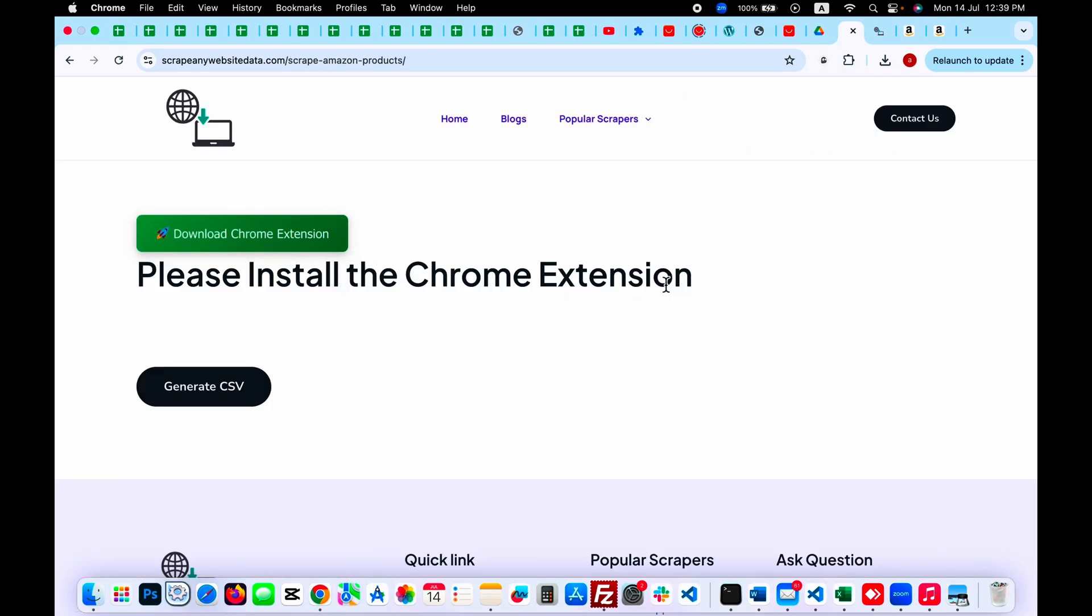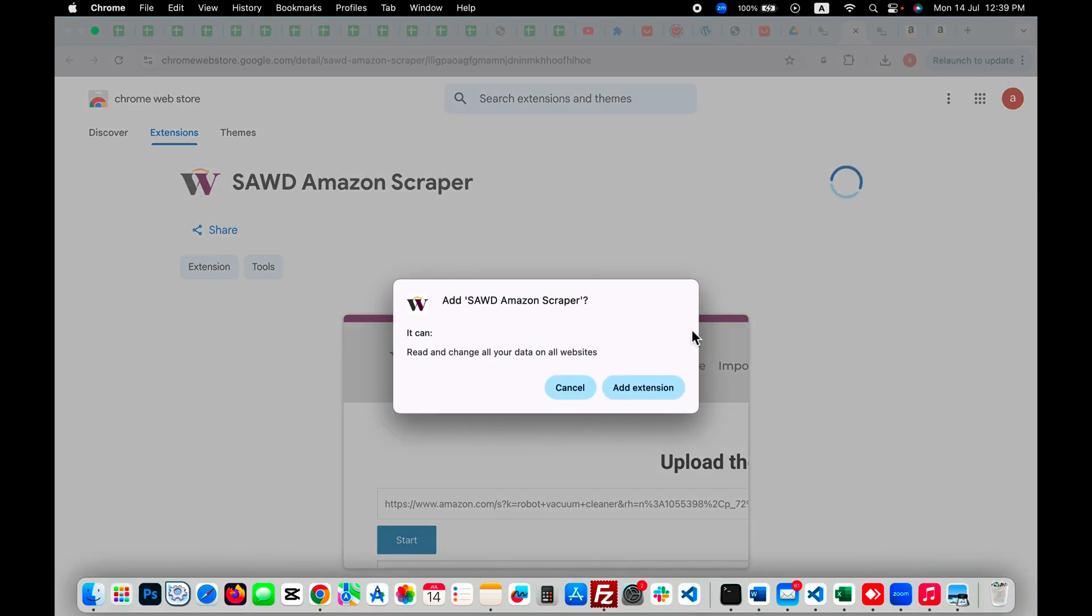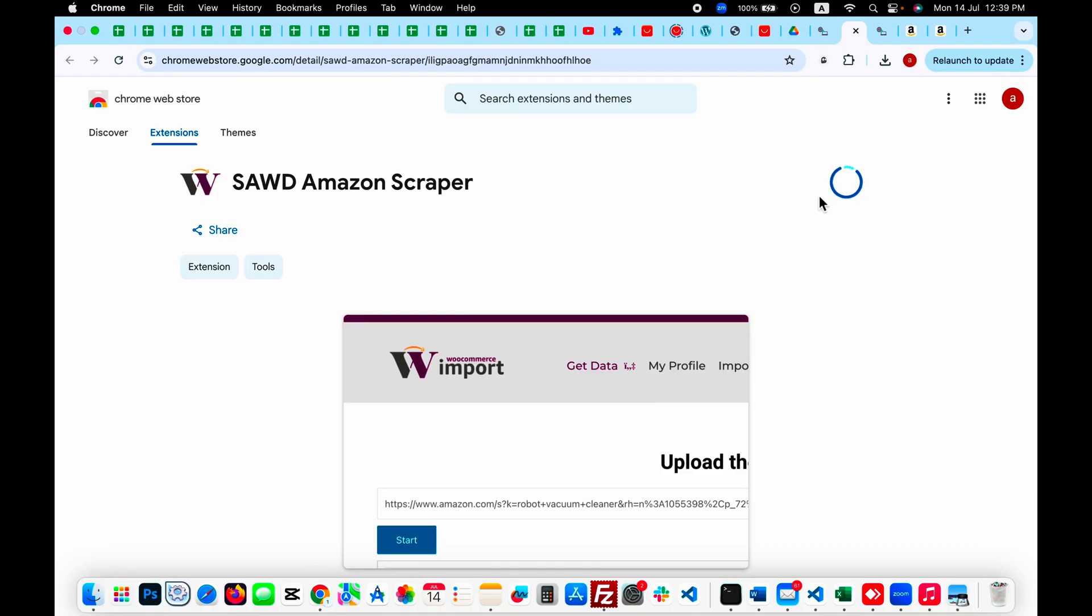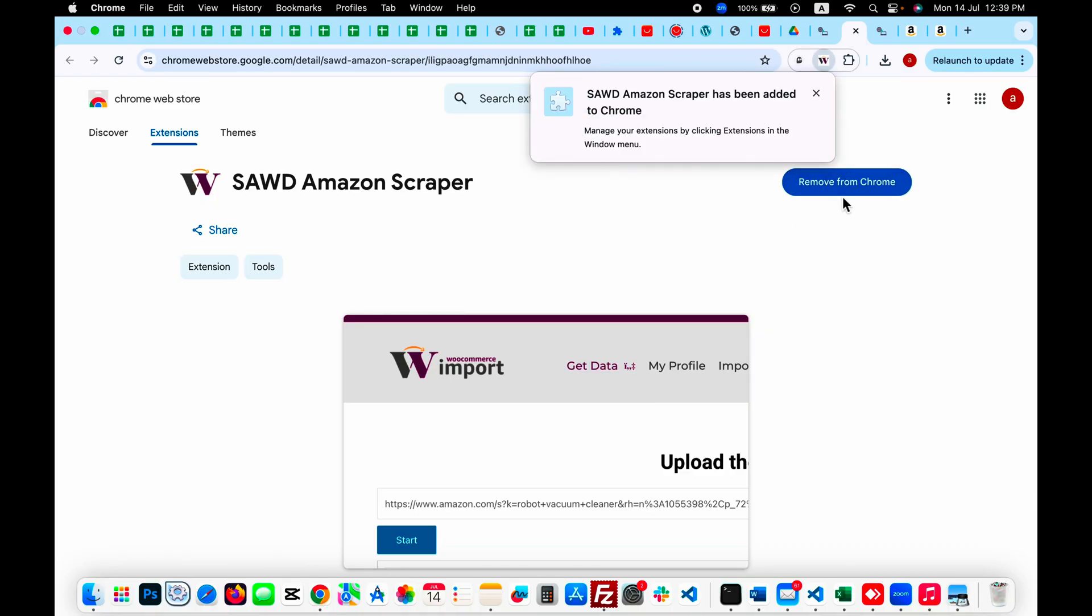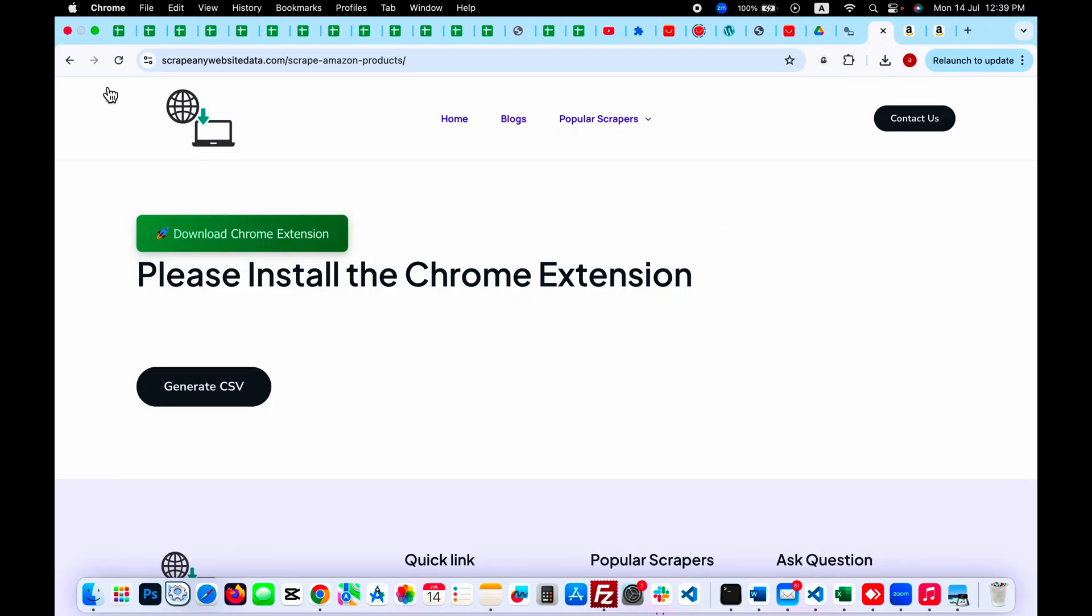Now once you get to this page, you will have to install a Google Chrome extension. Click on download Chrome extension button and click on add to Chrome, add extension. Once it's added, let's close this and refresh this page.